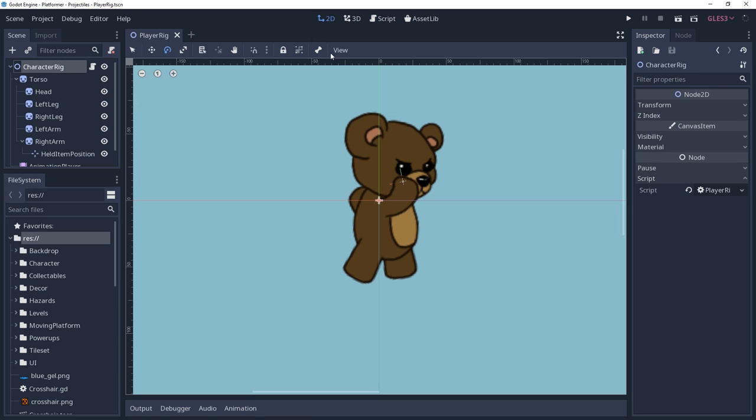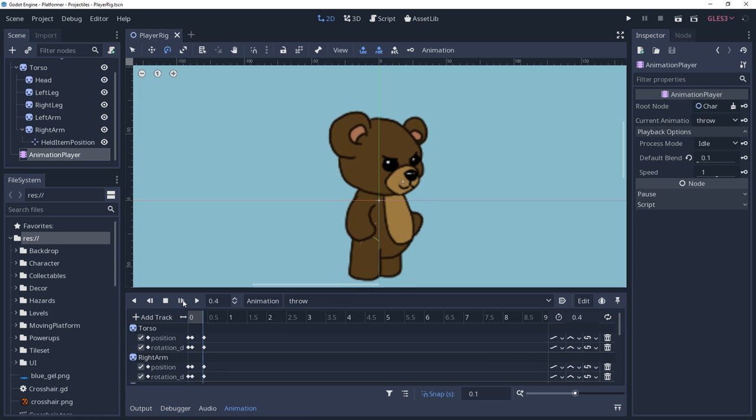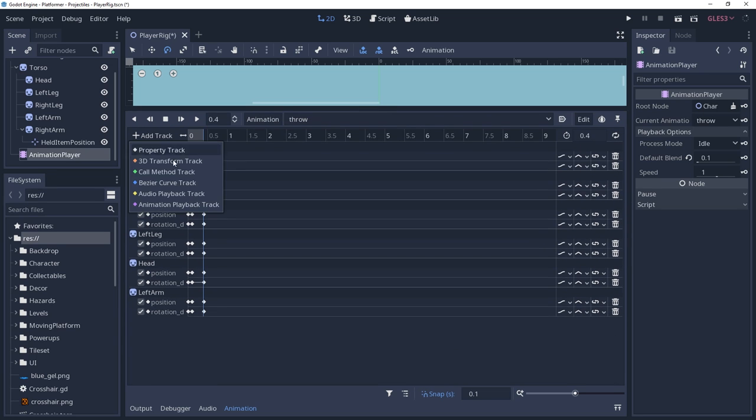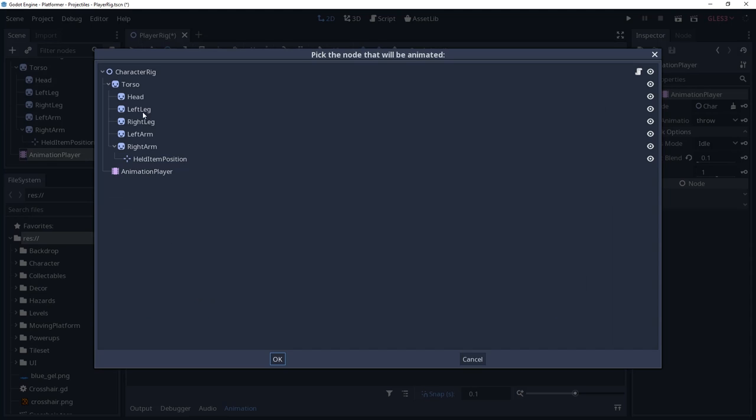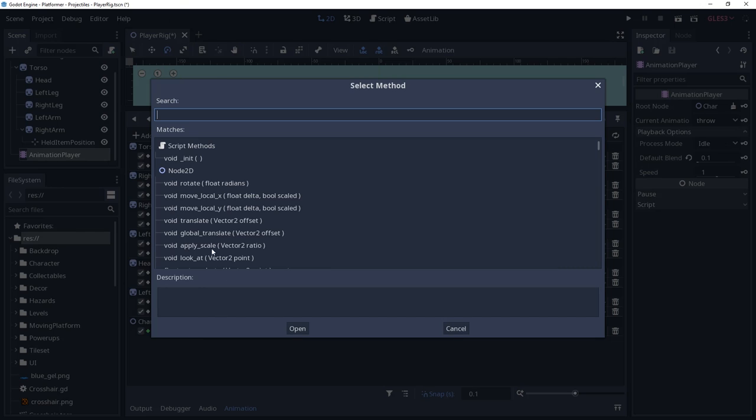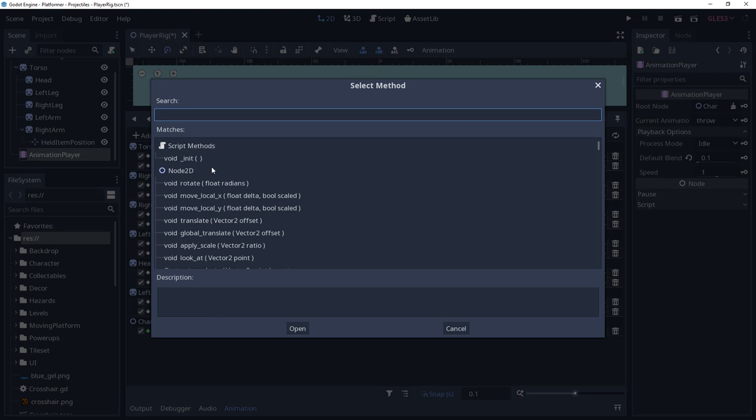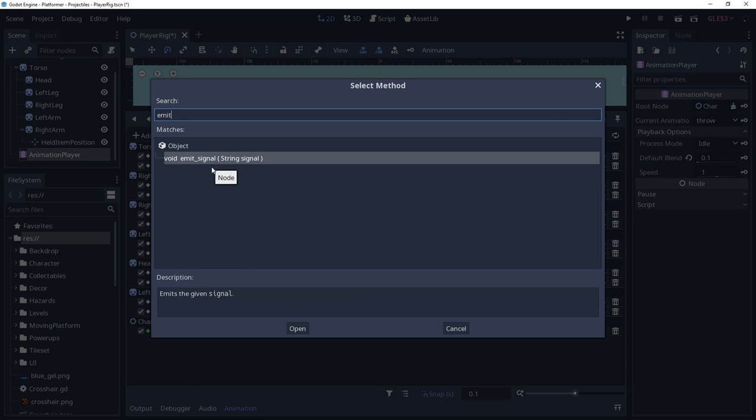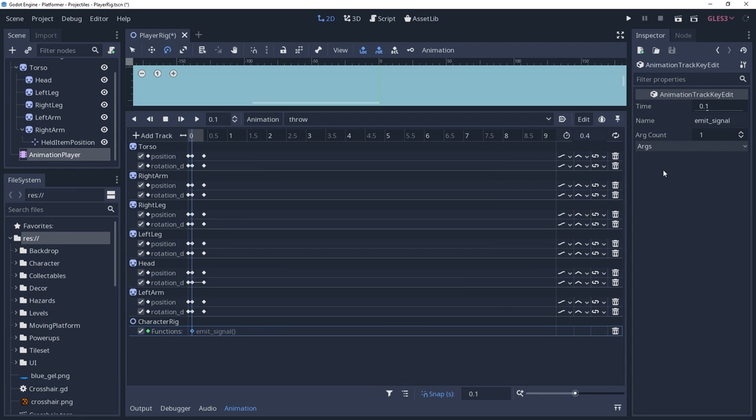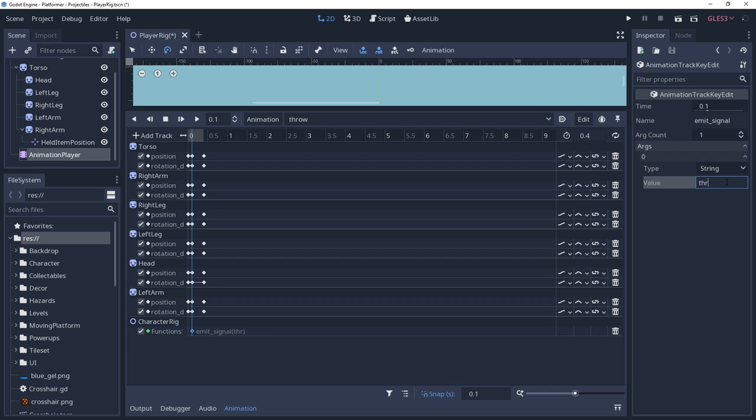I have pre-made a throwing animation. I want to emit that signal from inside of the animation player, which I can do by creating a call method track and inserting a new key on the frame where I would like to emit the signal. And we can use this key to call the emit signal method, modifying it to accept our signal name as the parameter.